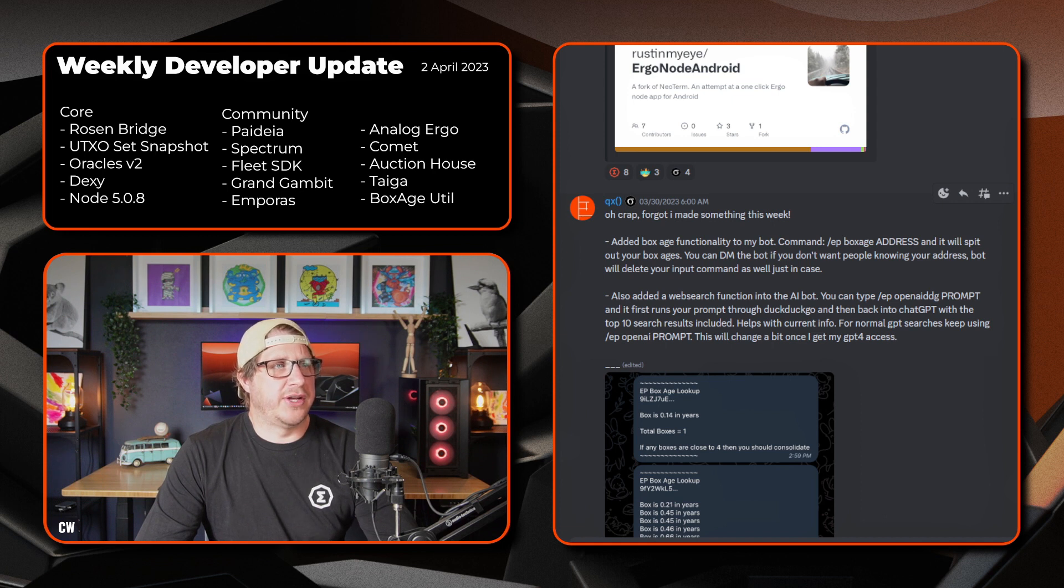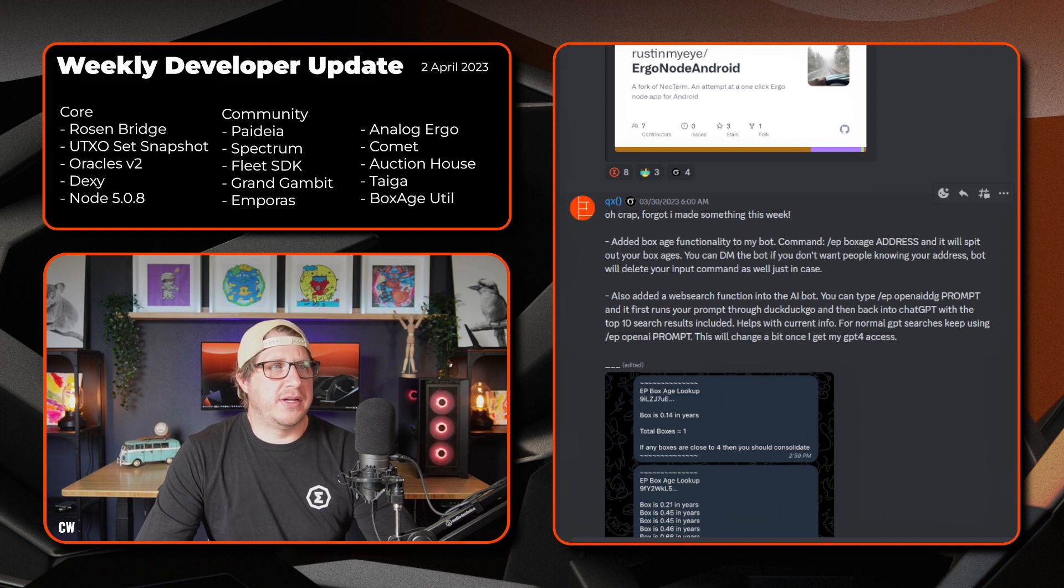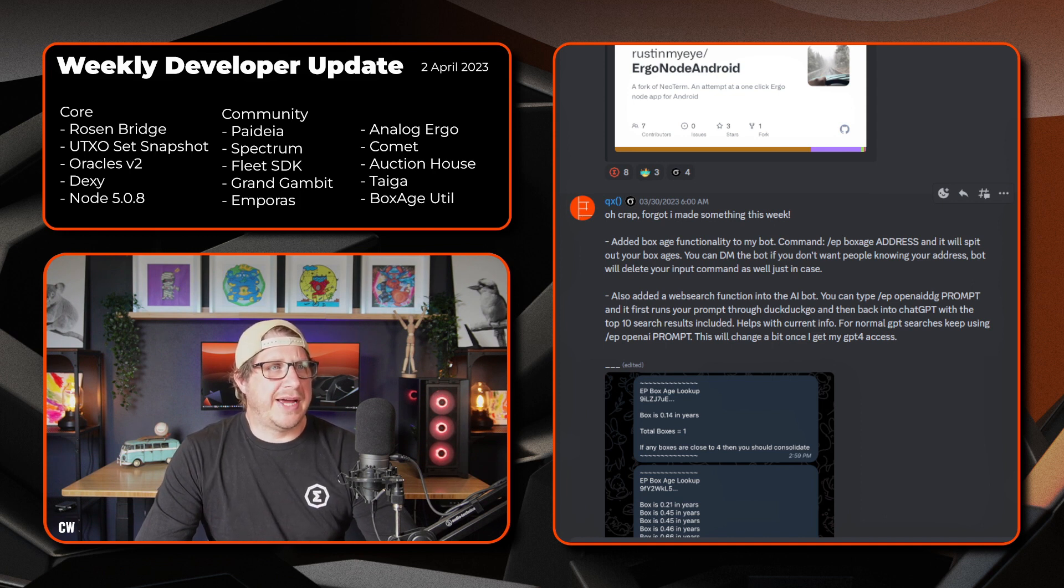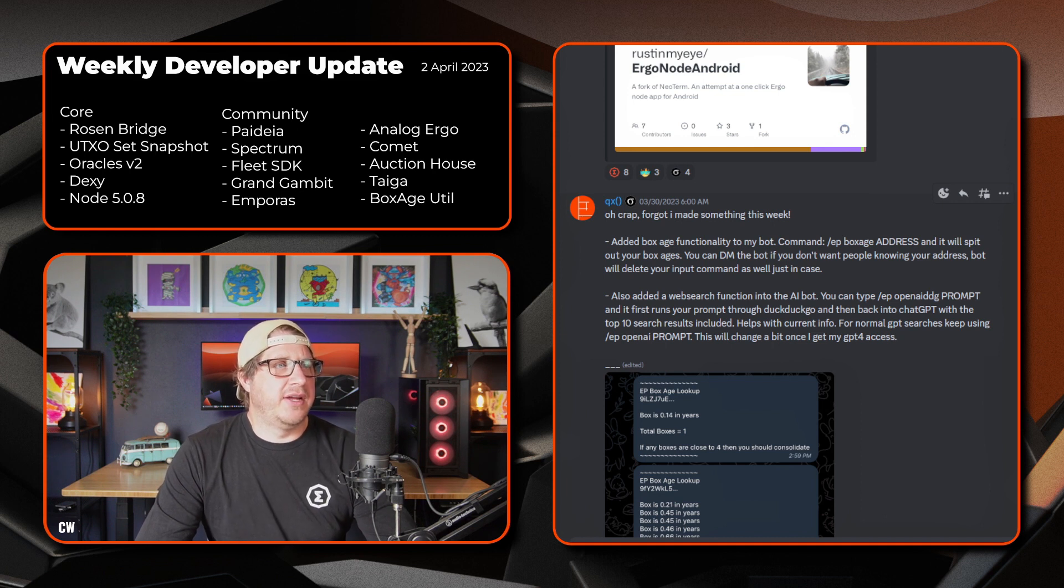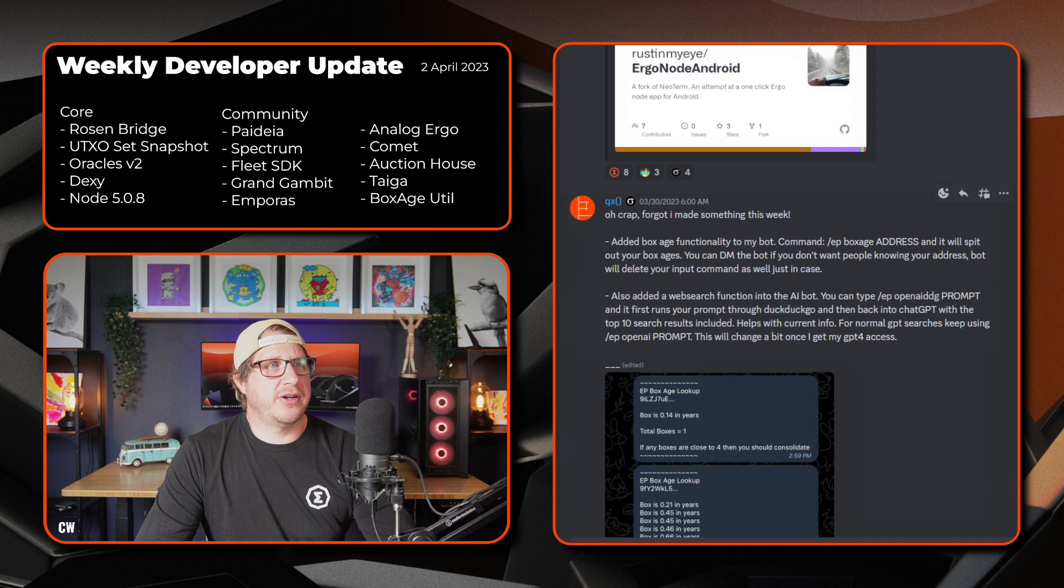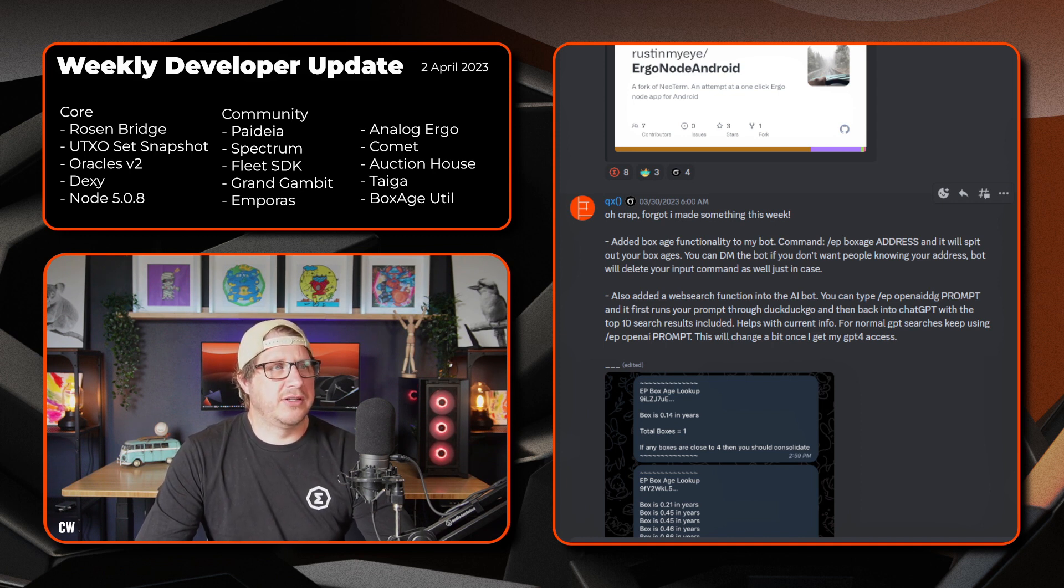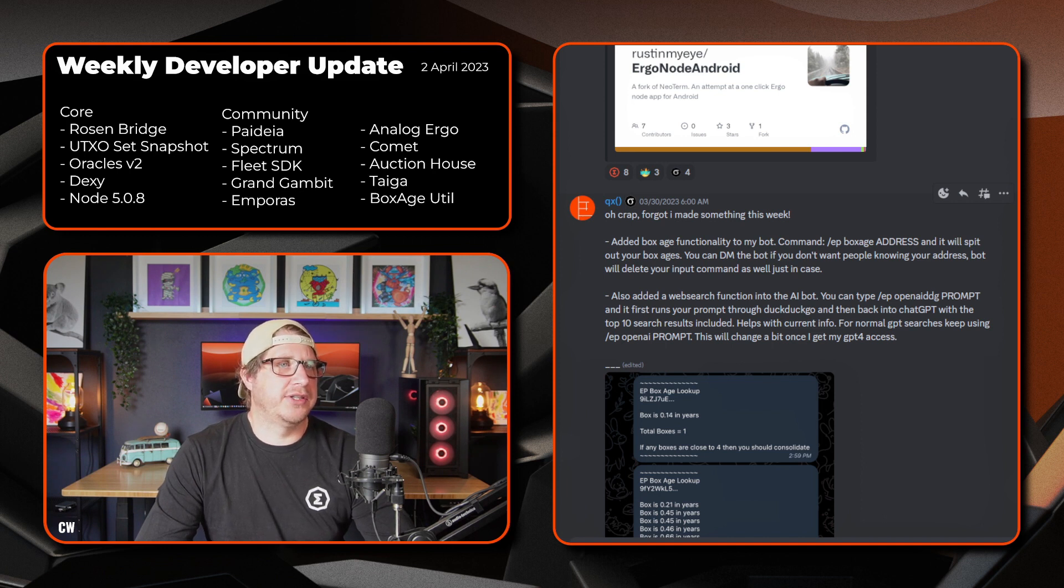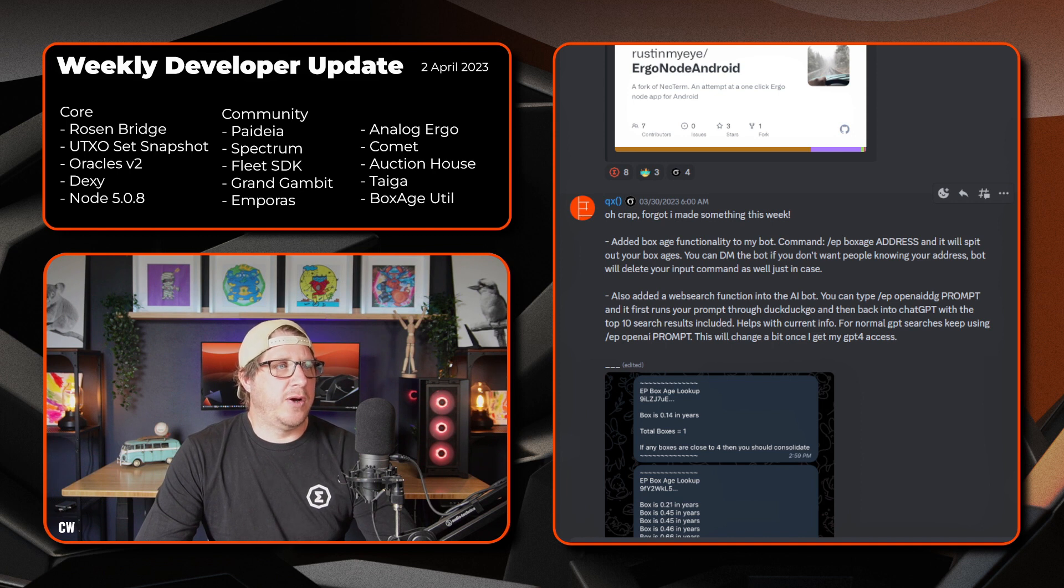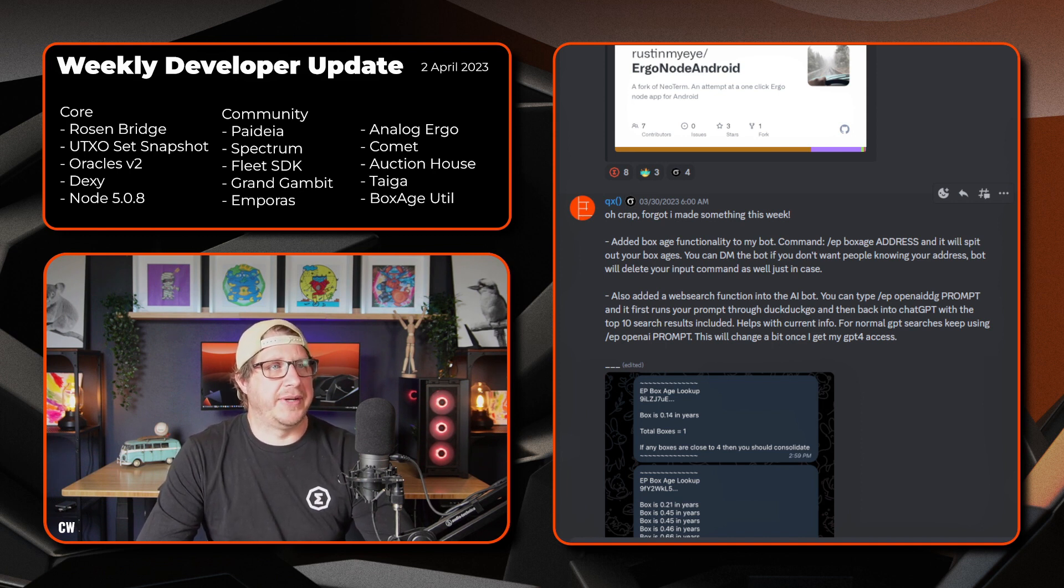So it's also added a web search function into the AI bot. You can type ep open AI ddg and the prompt. And it'll first run your prompt through the DuckDuckGo and then back into the chat GPT with the top 10 search results included. So that helps with current info for normal GPT searches. Just keep using the ep open AI prompt. And that'll change a little bit once it gets GPT 4 access.